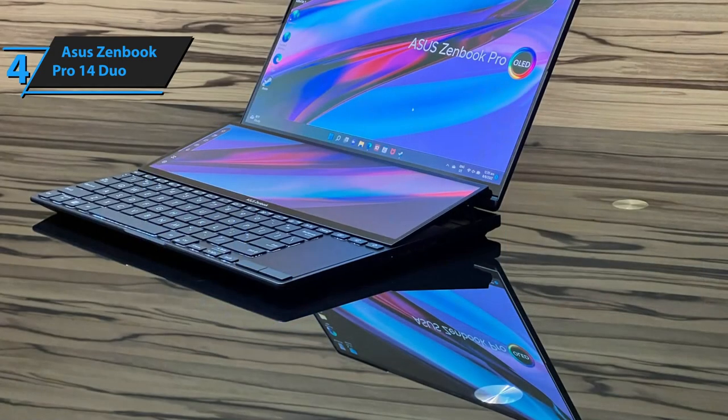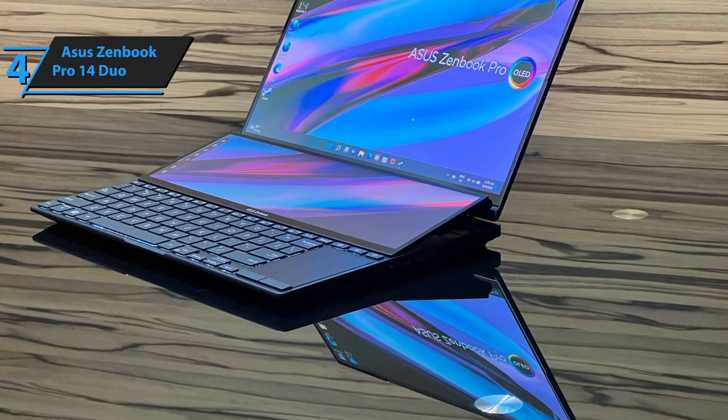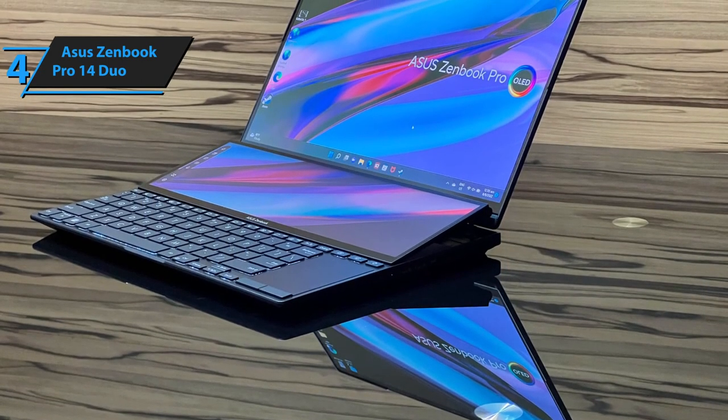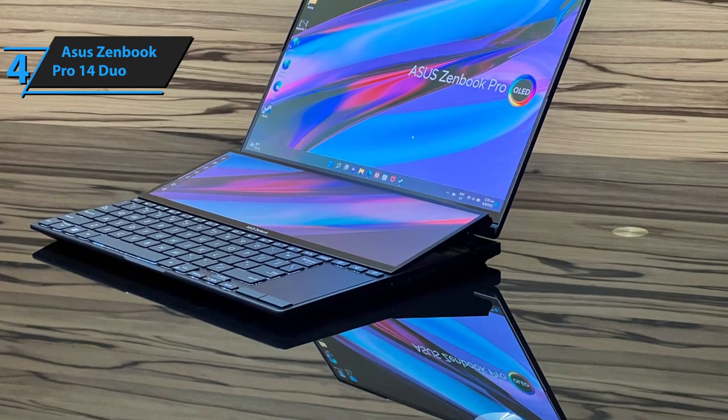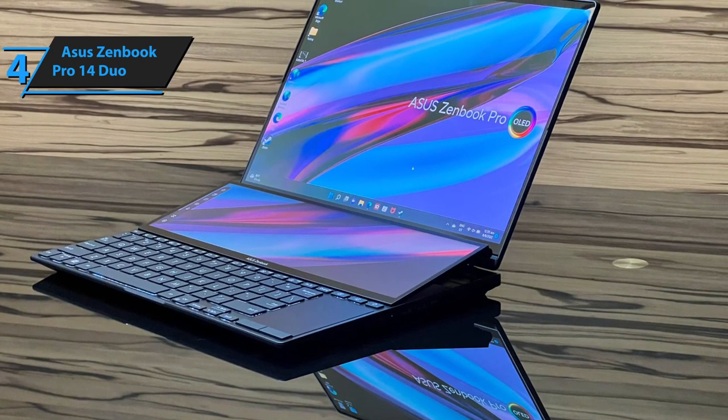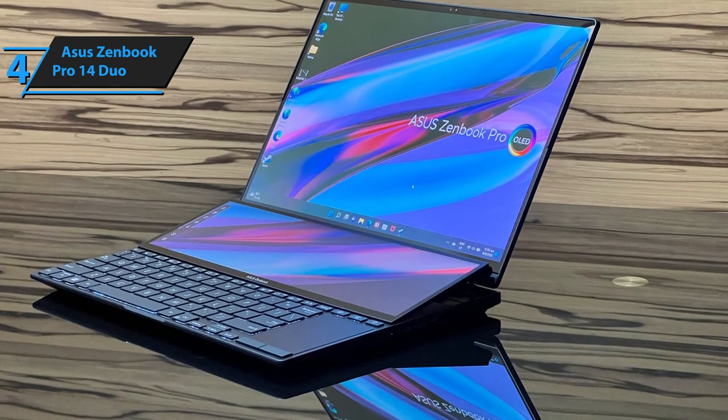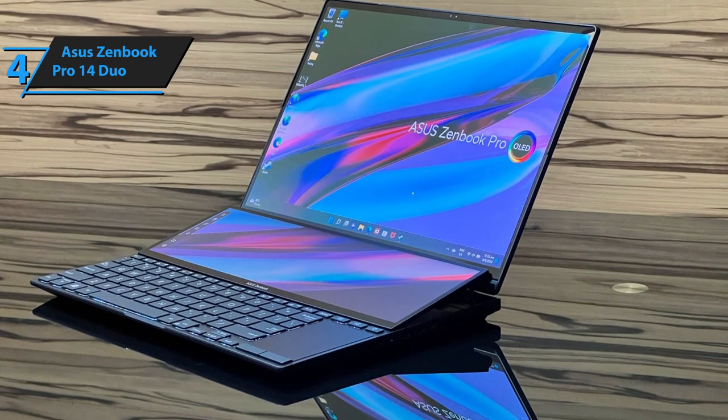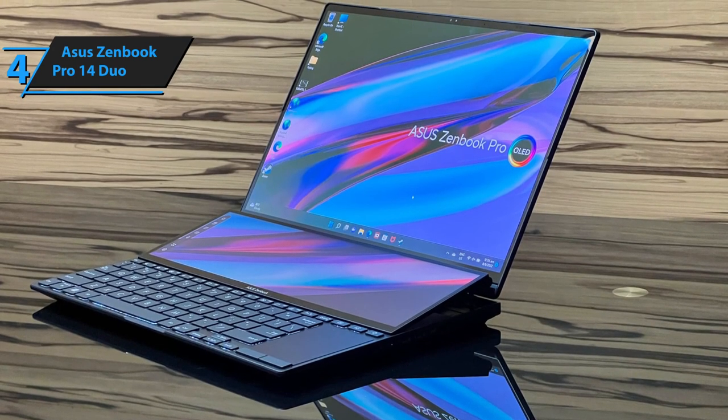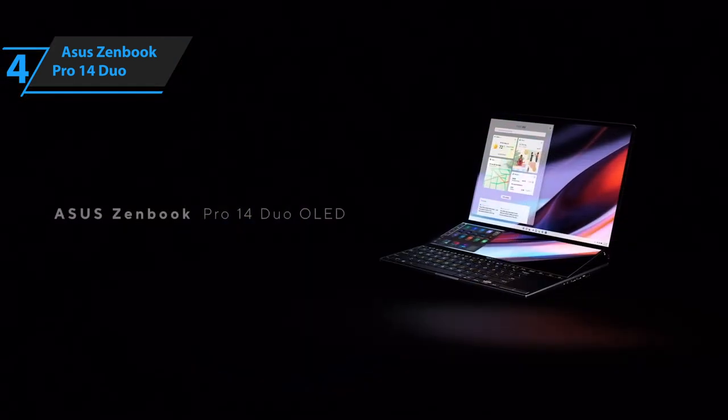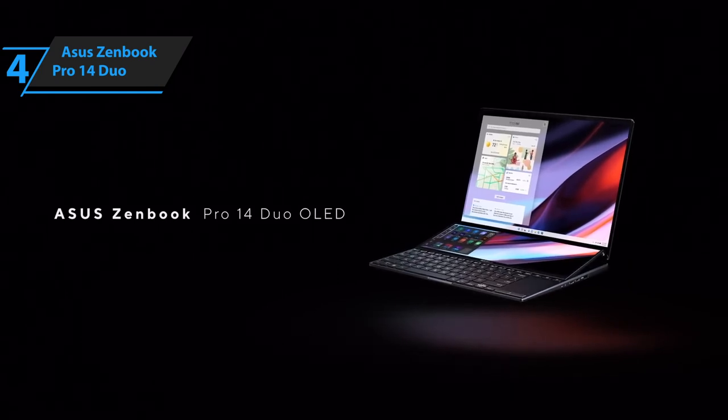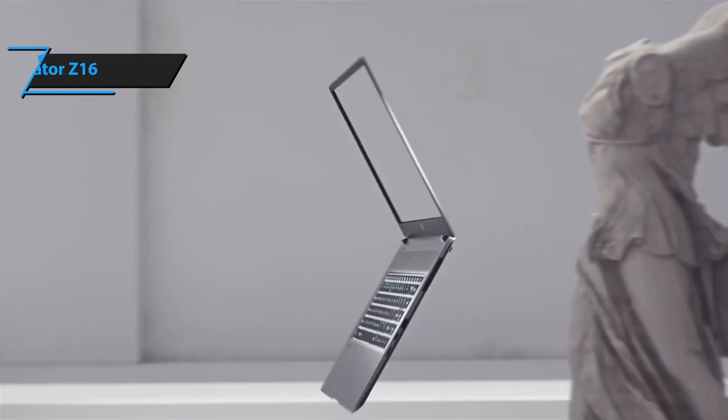Creative professionals can utilize the secondary display for specialized touch controls designed for Adobe Photoshop, Lightroom Classic, Premiere Pro, and After Effects. In addition, the speakers deliver above-average sound quality, high maximum volume, and no distortion at peak volume.